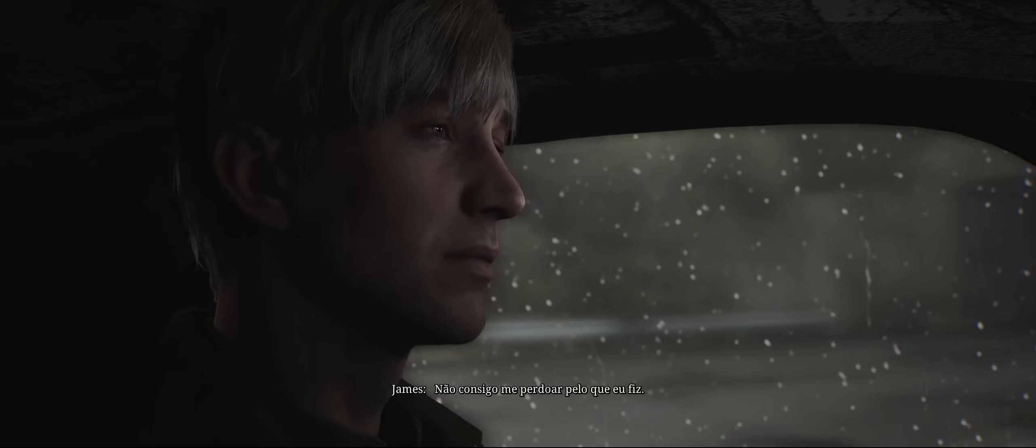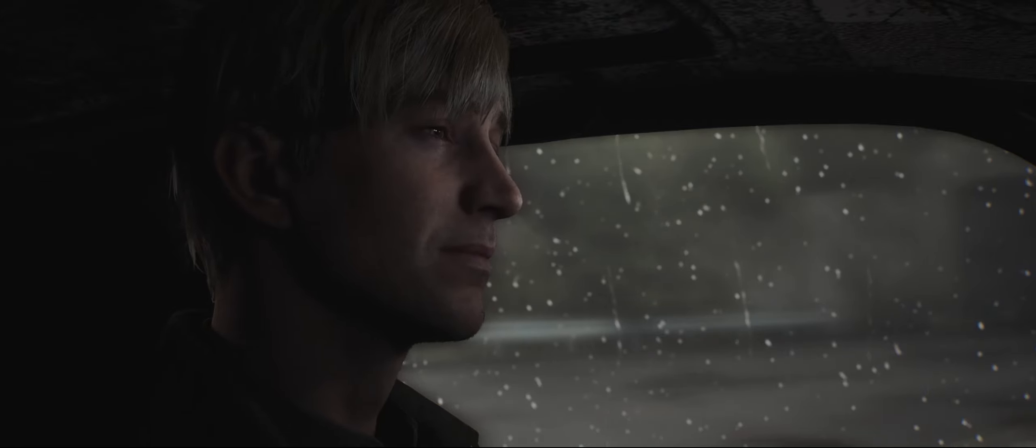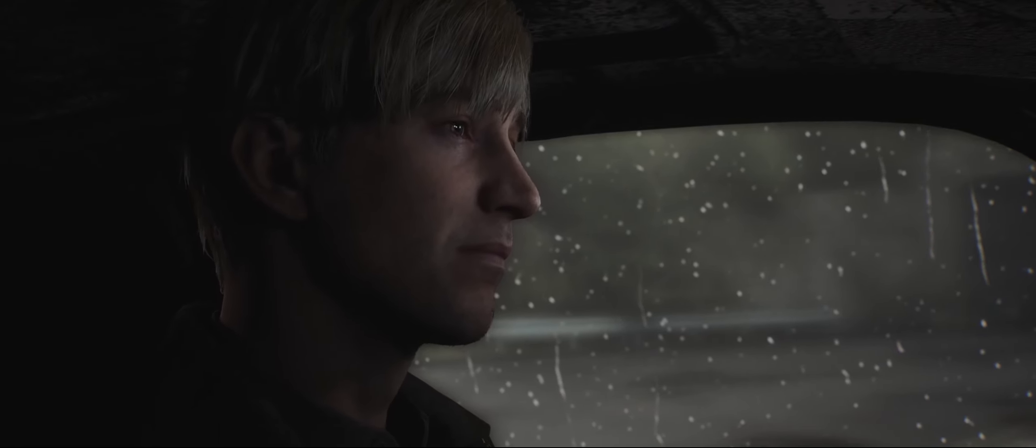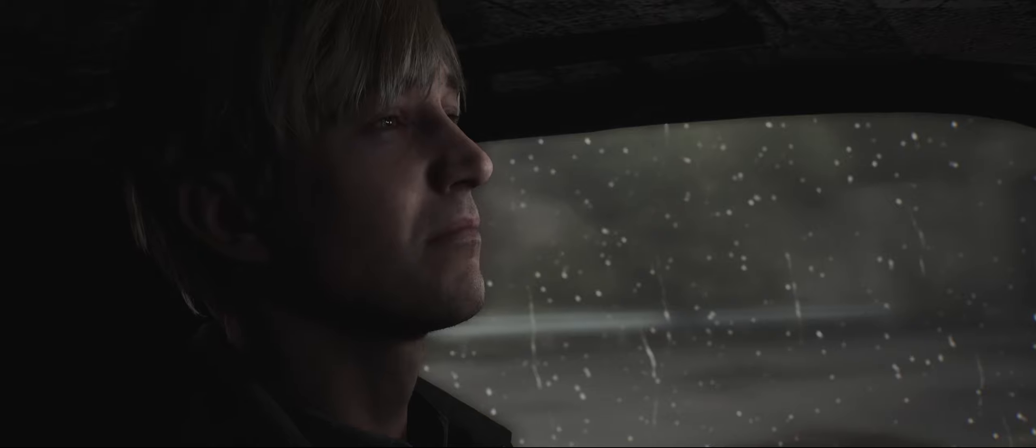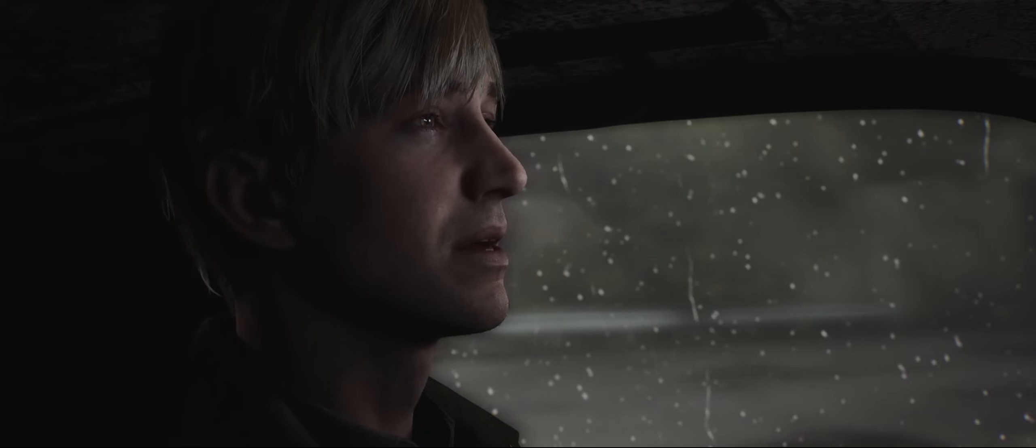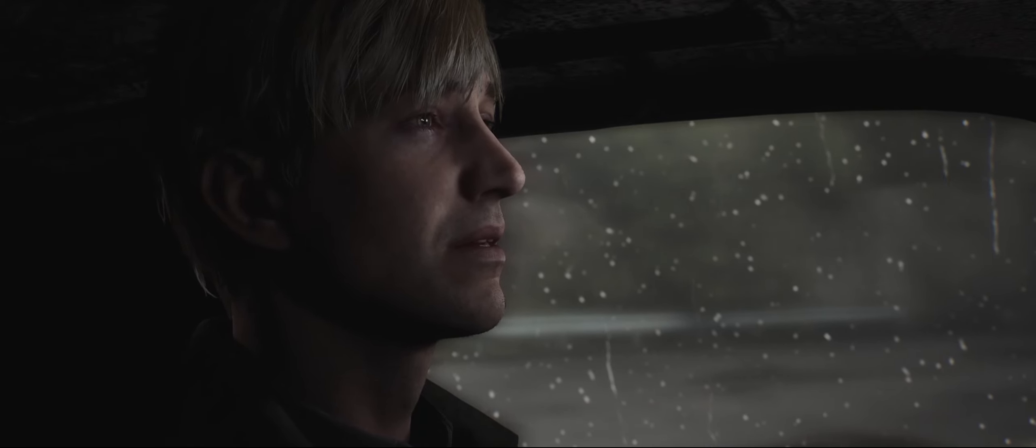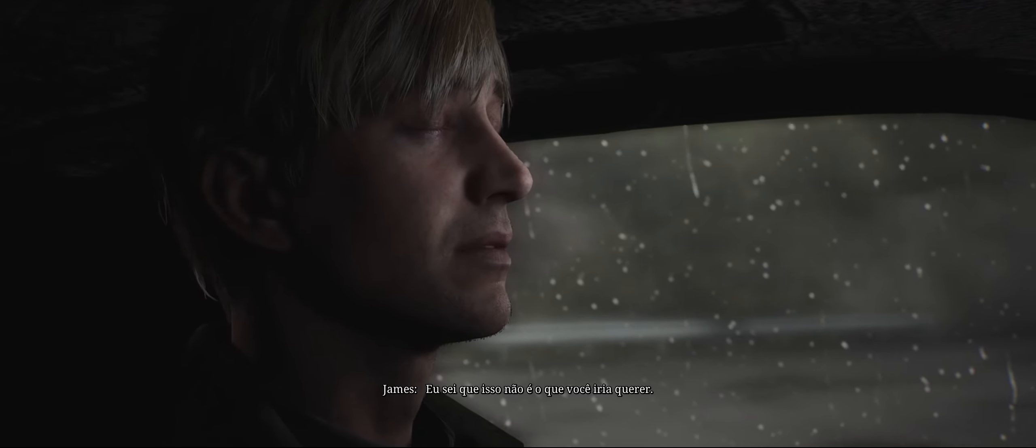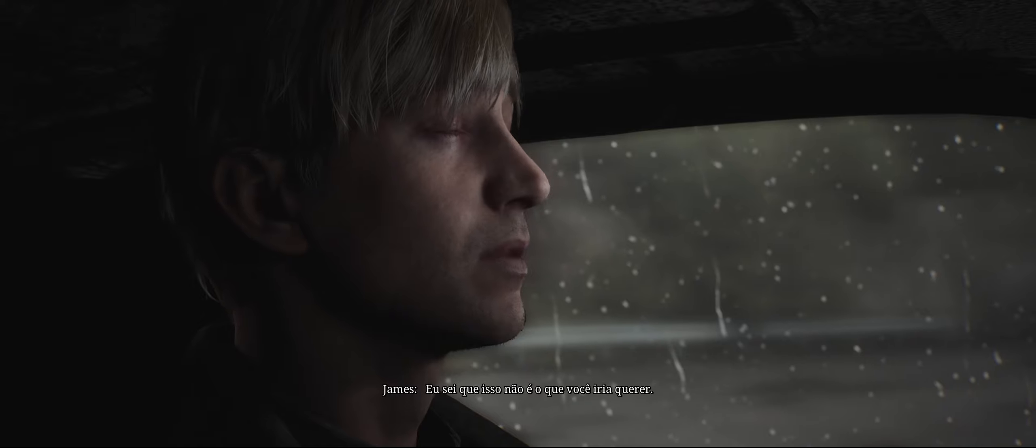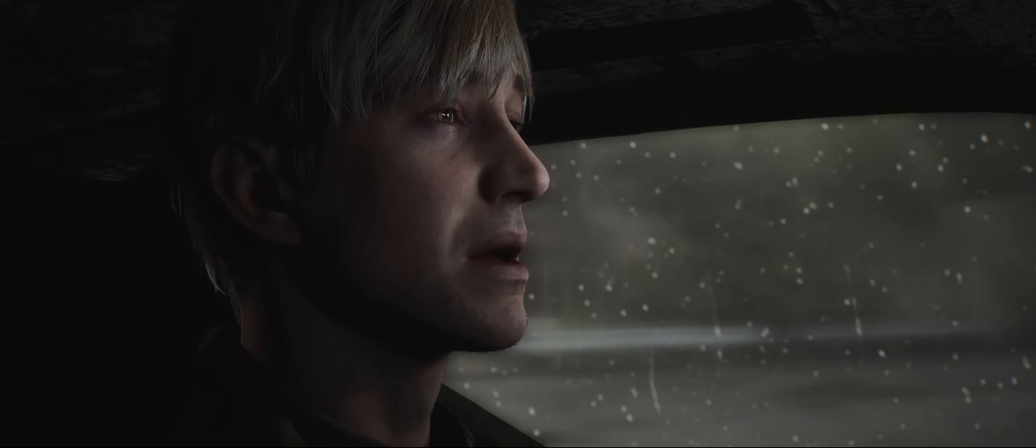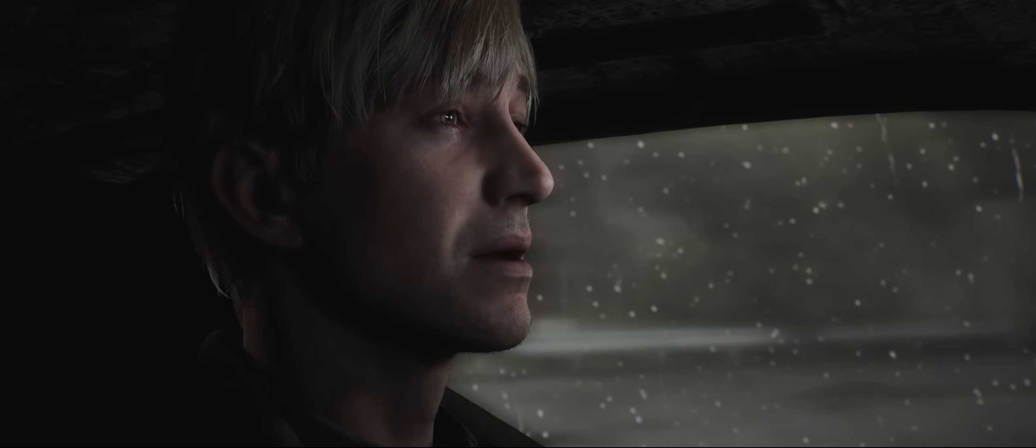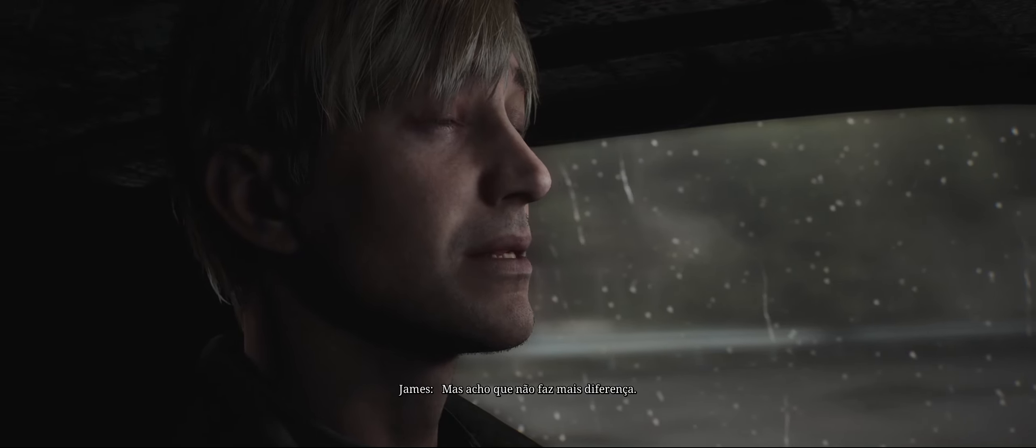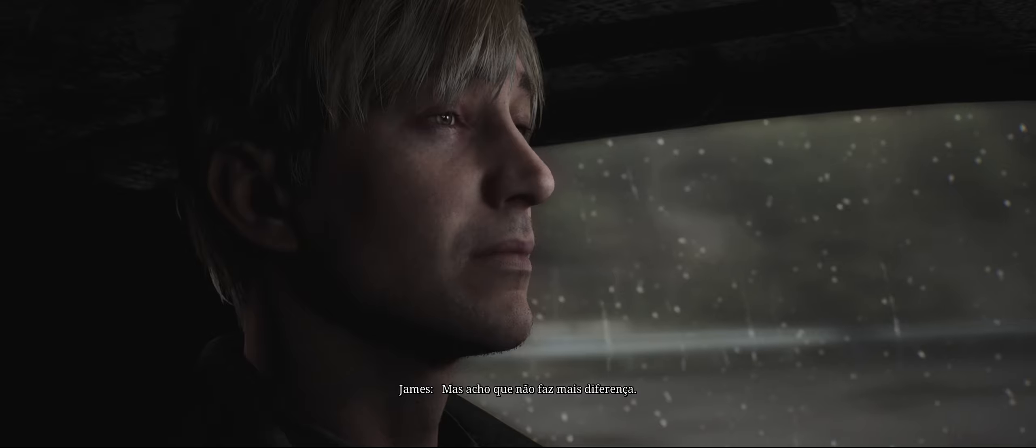I can't forgive myself for what I've done. I know this isn't what you would want, but I guess it doesn't matter anymore.